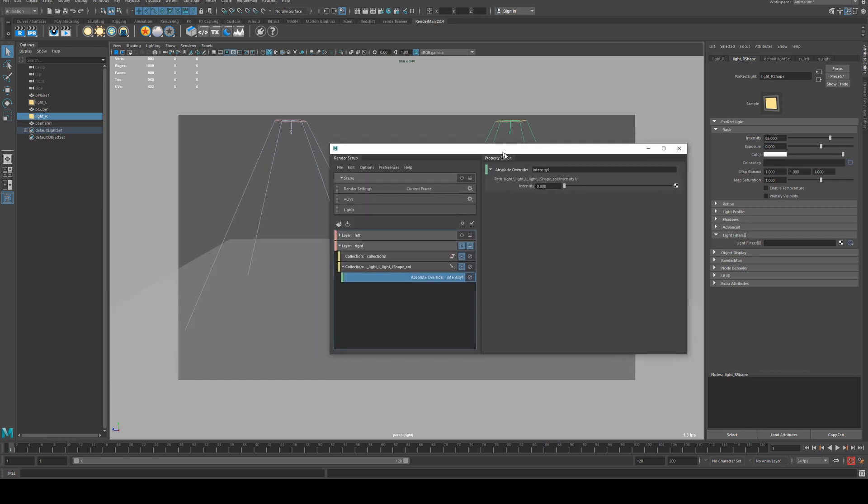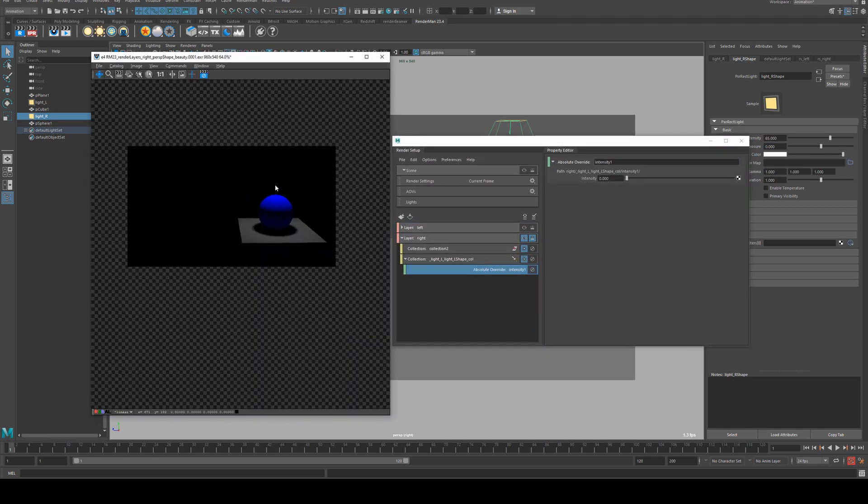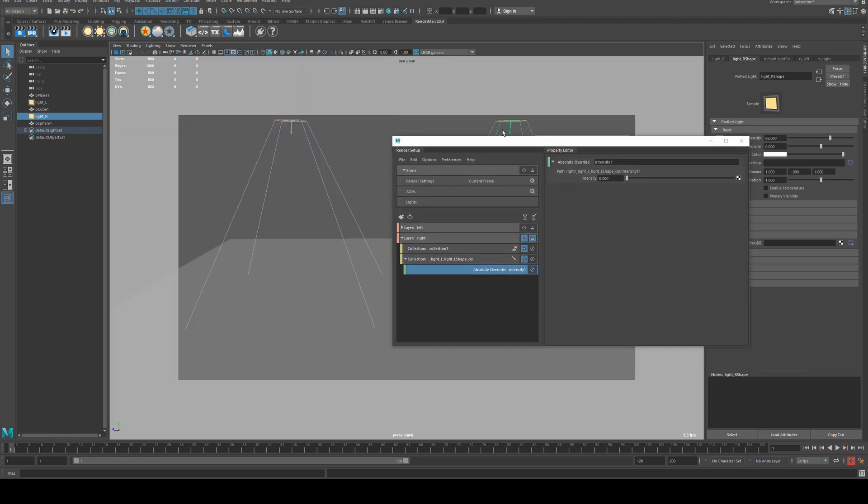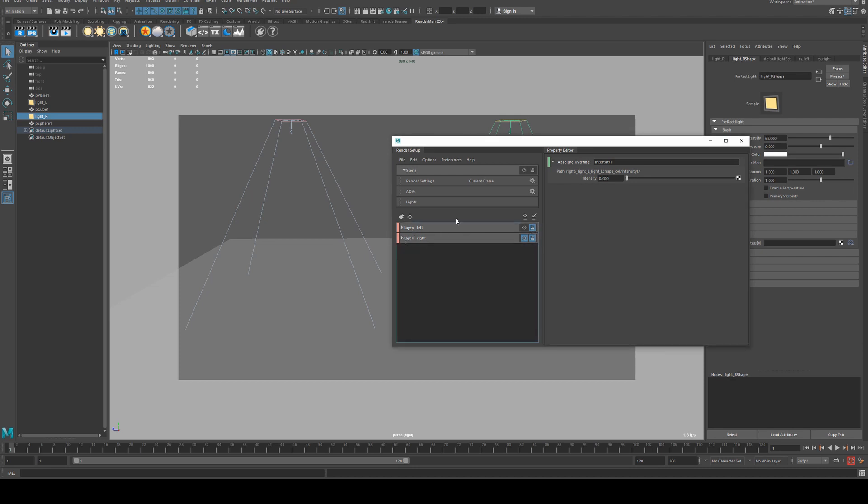So now when we render this, you'll see that the right hand side is isolated. Finally, when you're ready to do your batch render, all you need to do is select the clapper board for each layer that you want enabled, including if you wish the beauty layer which will include all lights in the scene. Then you just need to batch render as normal.